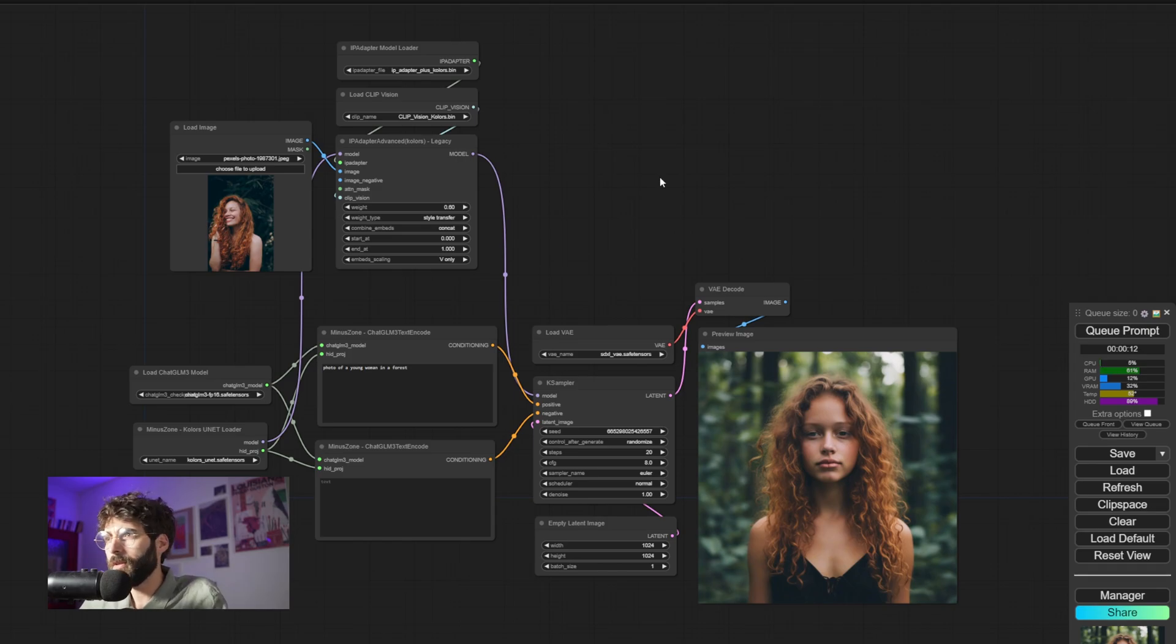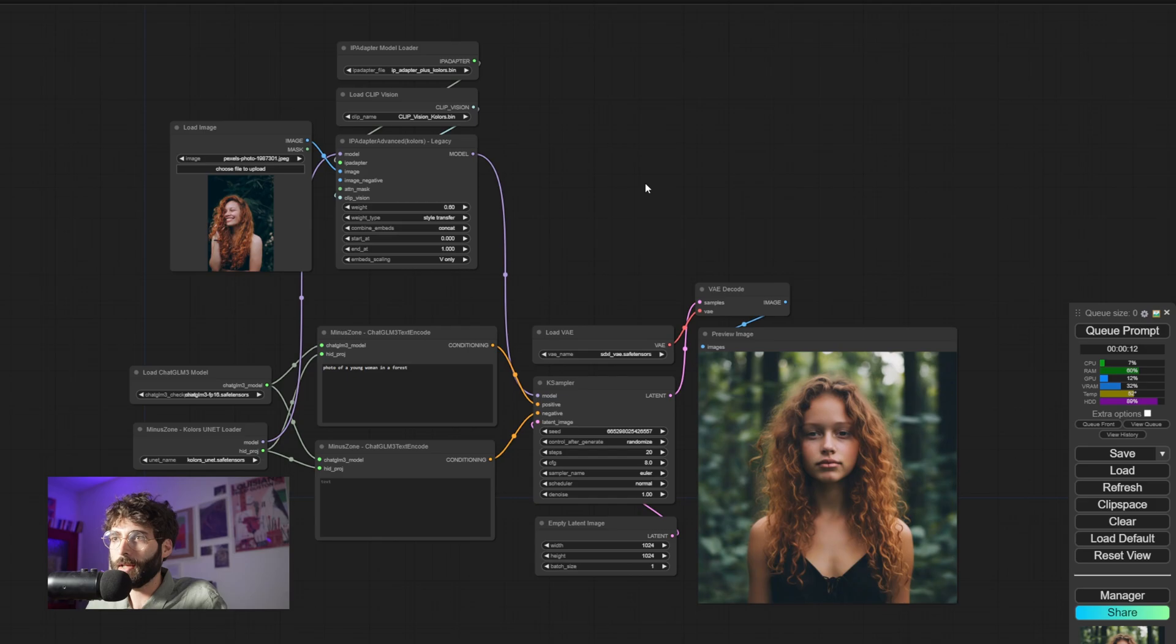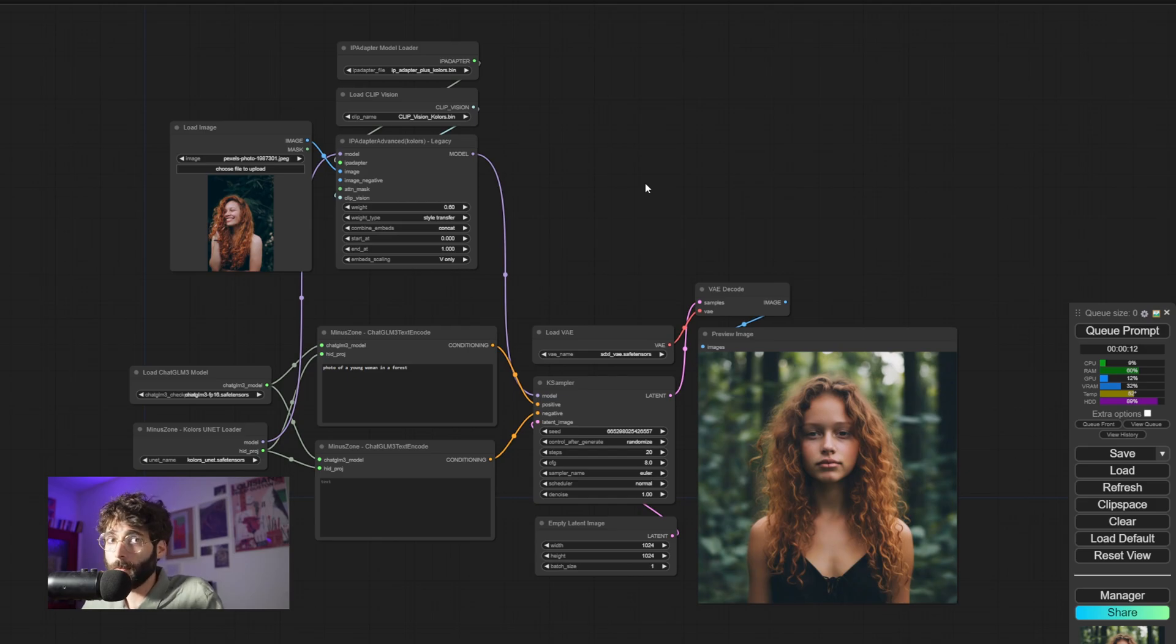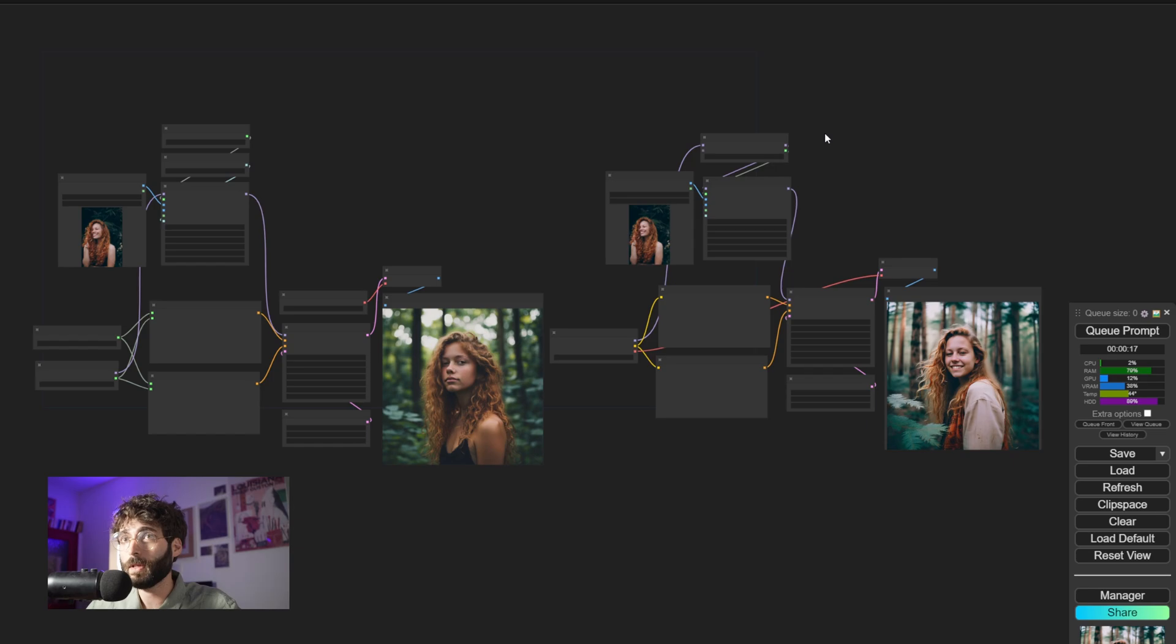Now, as you can see, the results are pretty good, but are they better than the usual IP Adapter that we are using already? Well, in order to answer that, let's compare two workflows side by side.